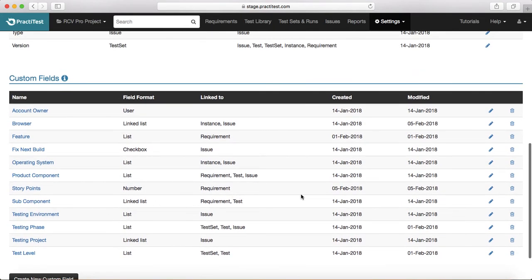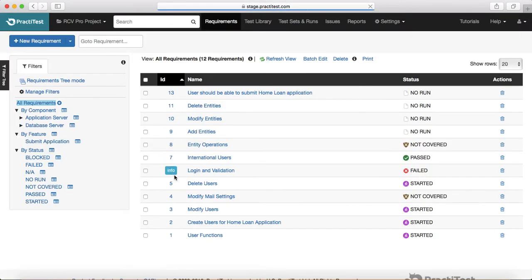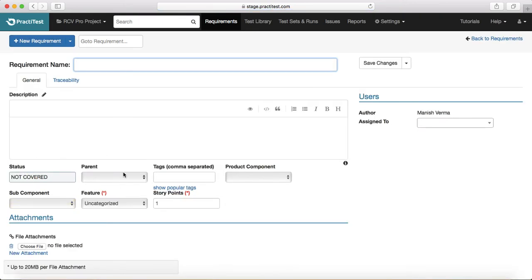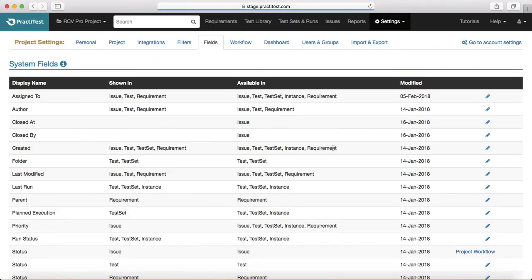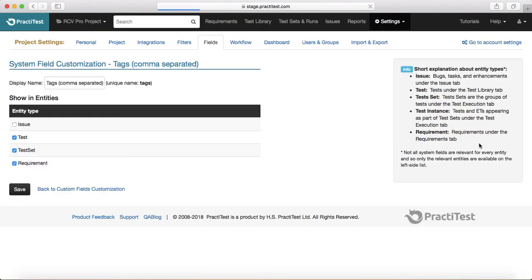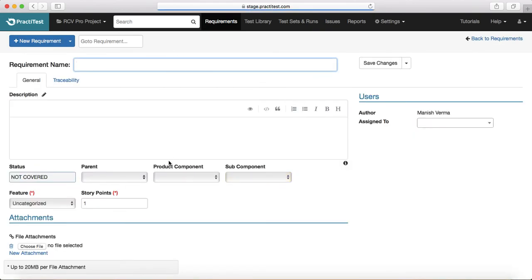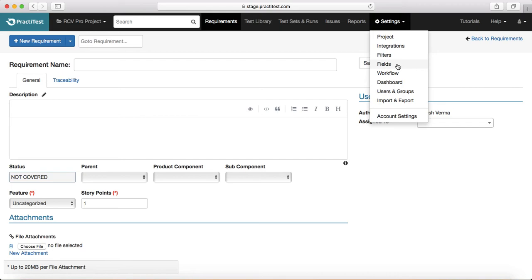You can also remove system fields from specific views. For example, if I don't want to see the Tags (comma separated) field in requirements, I'll go to Fields, edit that system field, uncheck it for Requirement, and save. That Tags field will no longer appear in the requirement form.